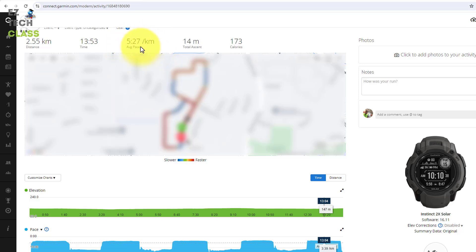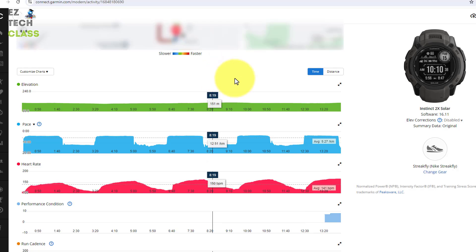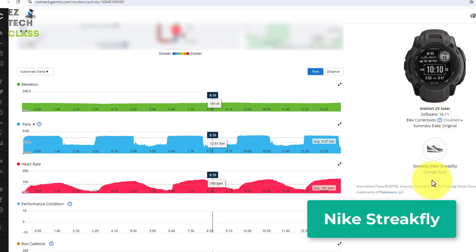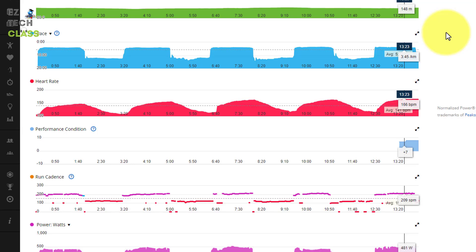Average pace 5:27 per k. This is the average pace including the running and the rest time. The total ascents and the calories burned. And when you're scrolling down you can see the watch I'm using, this is Instinct 2X Solar, and then the shoe I'm using is Nike Stick Fly.